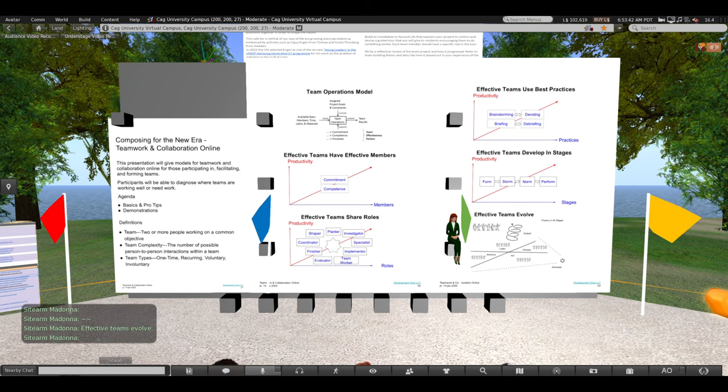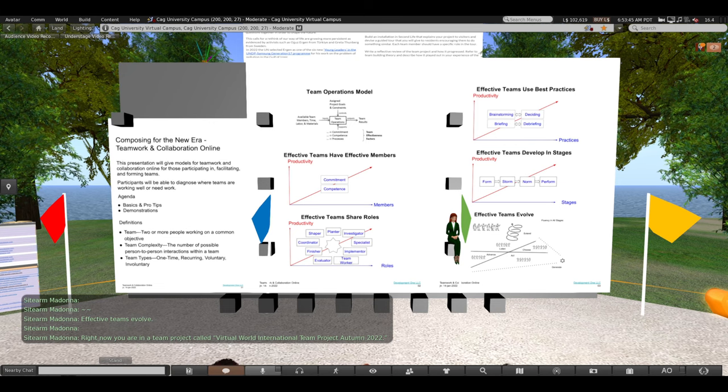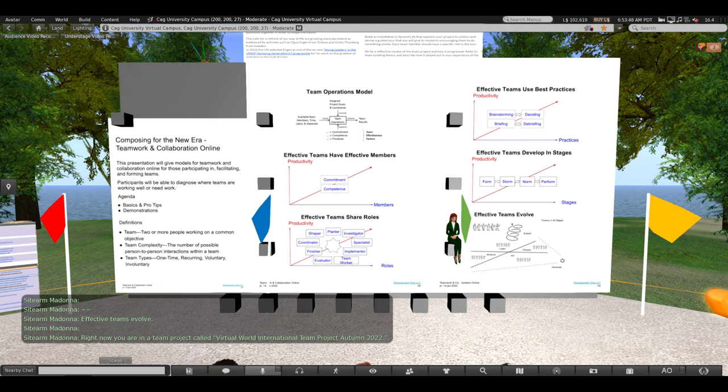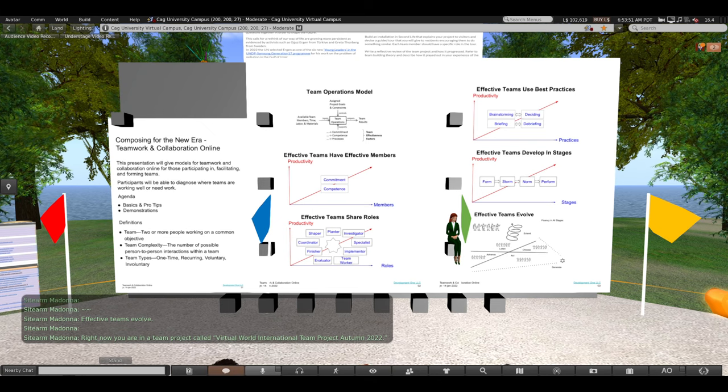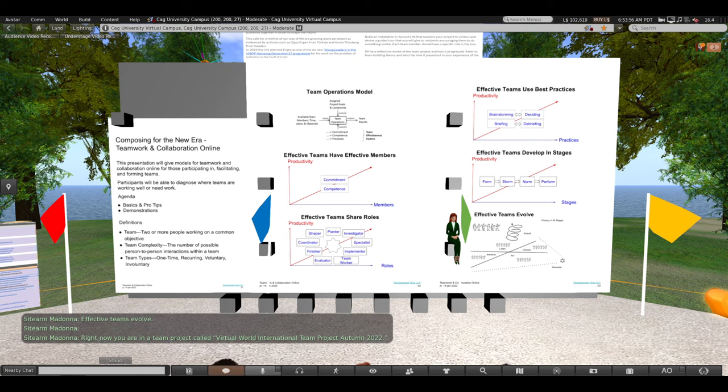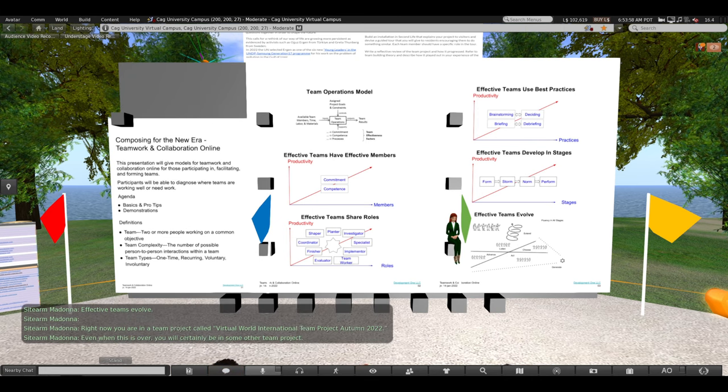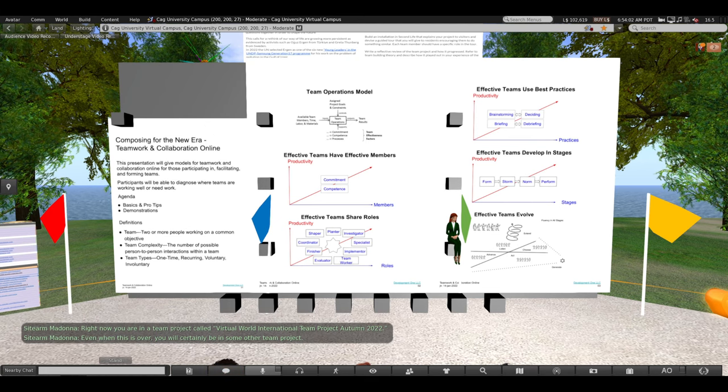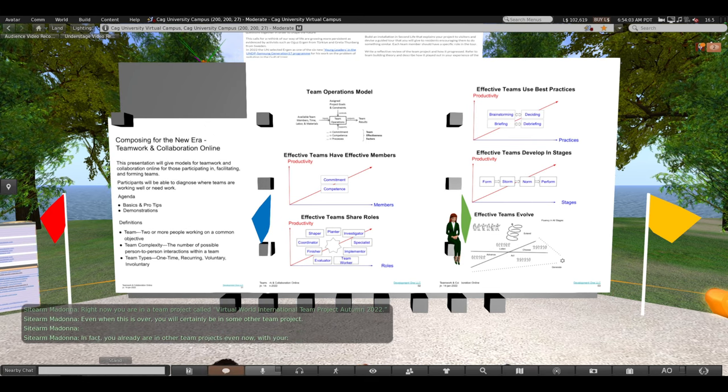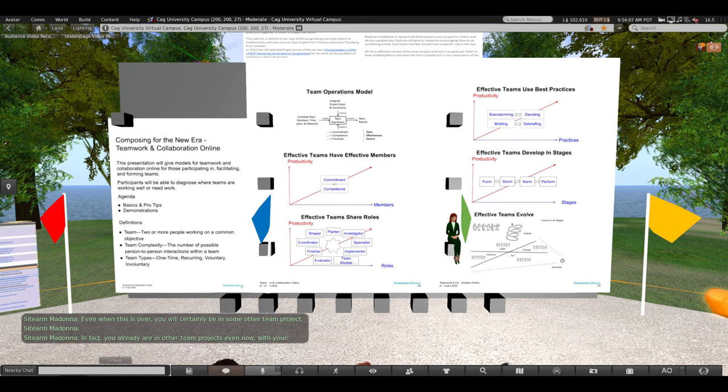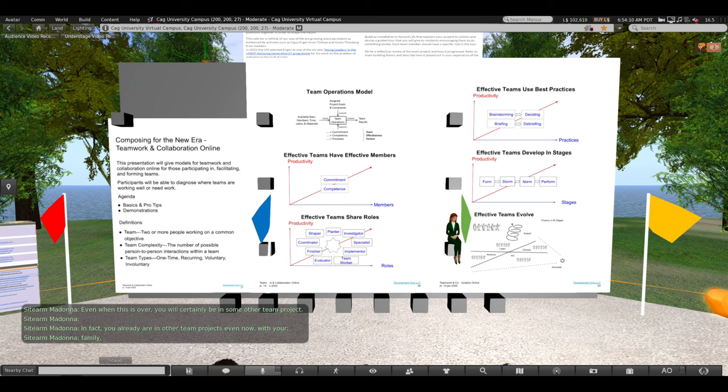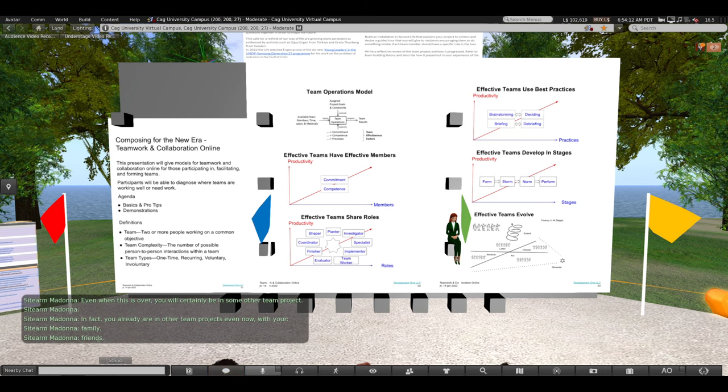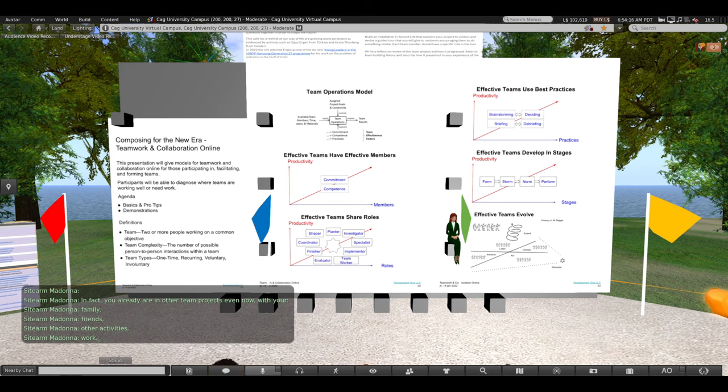Effective teams evolve. Right now you are in a team project called Virtual World International Team Spring 2023. Even when this is over, you will certainly be in some other team project. In fact, you already are in other team projects even now with your family, your friends, and other activities and work.